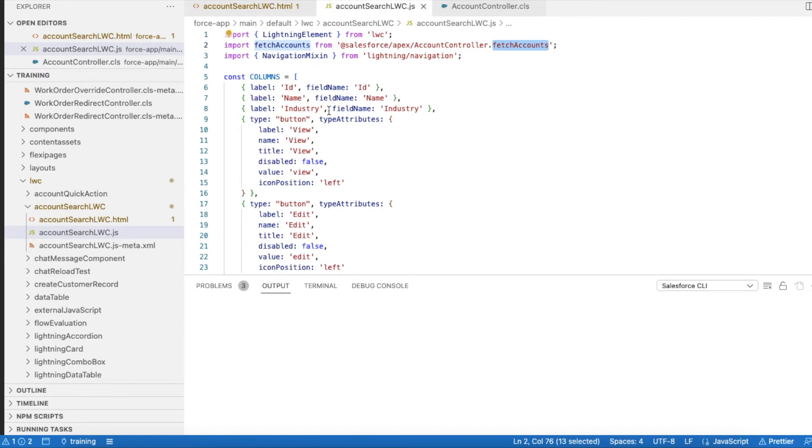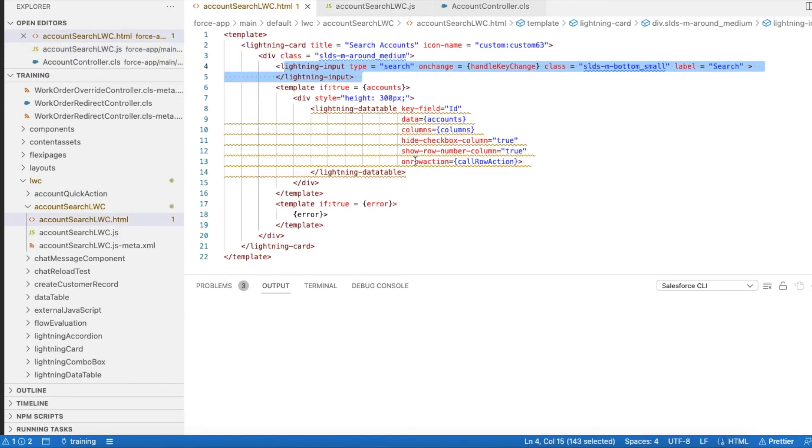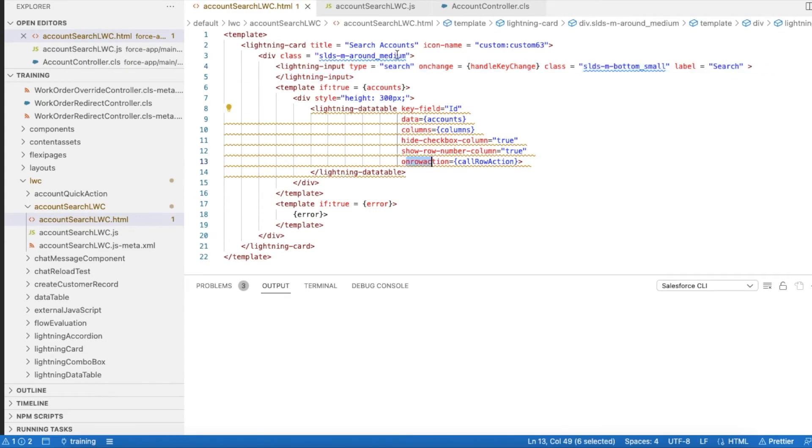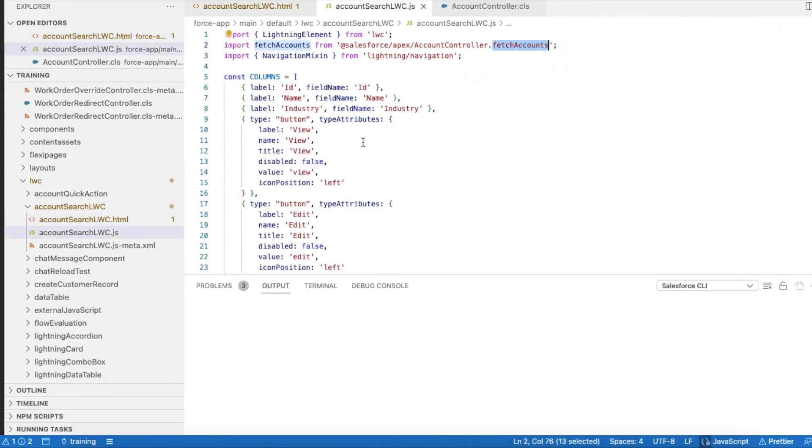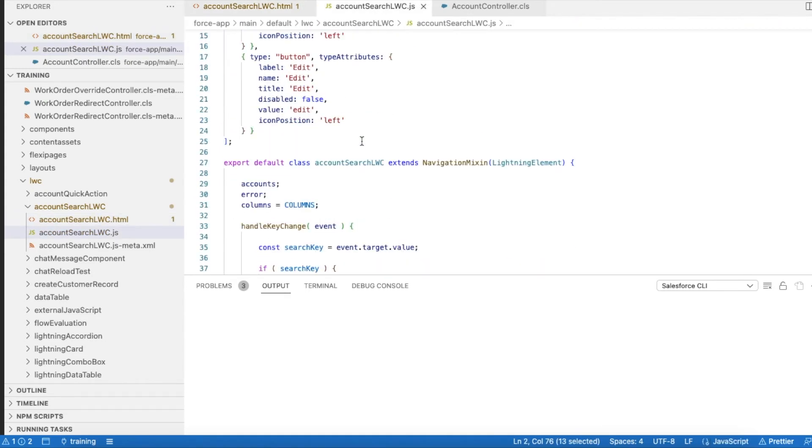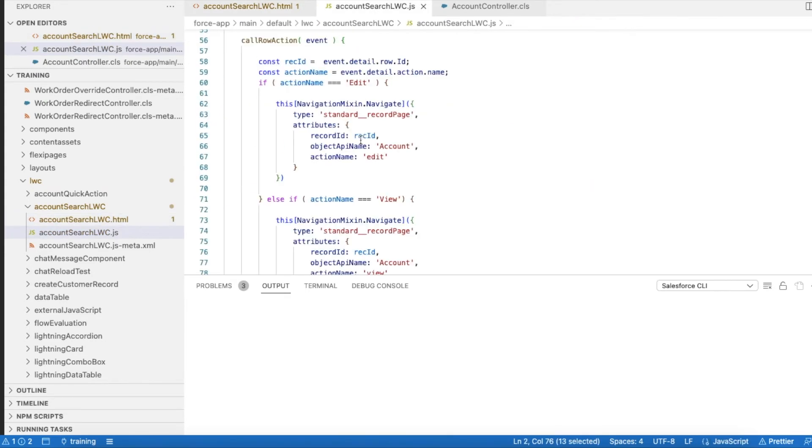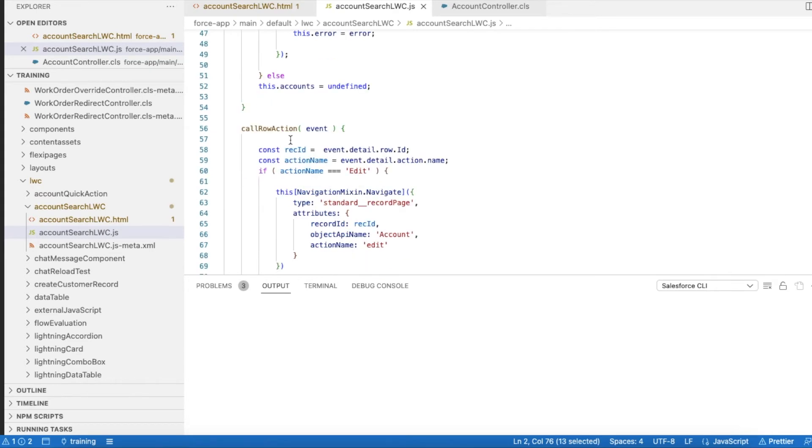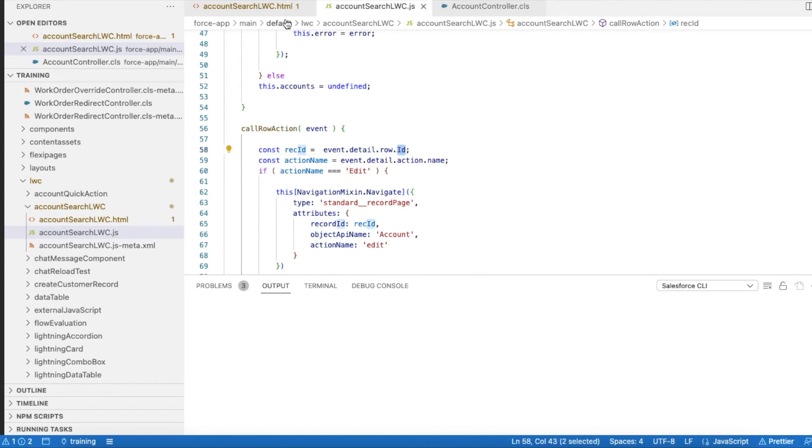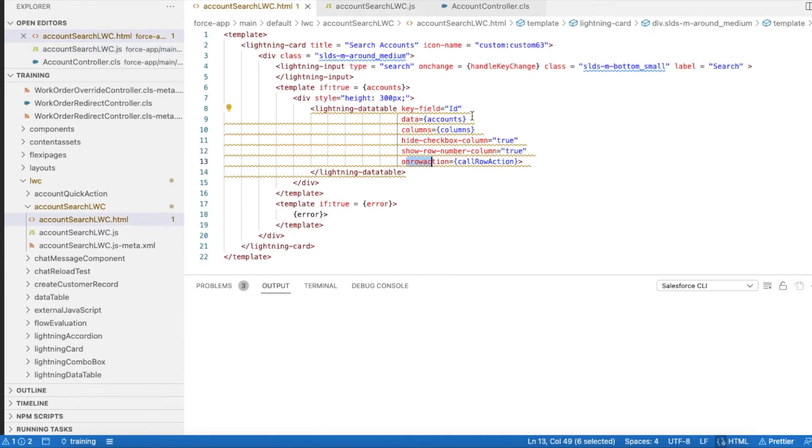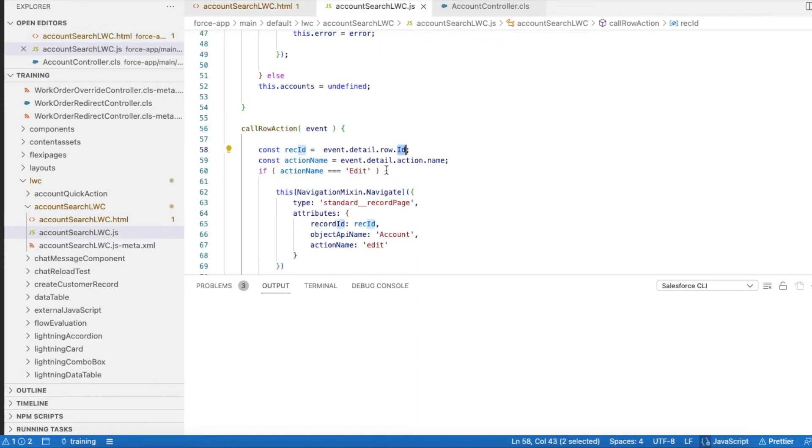One more important thing is on row action. When I click it, it will call this method callRowAction. In the callRowAction I will be able to get the keyfield value, which is nothing but my ID. I will be able to get what is the ID.